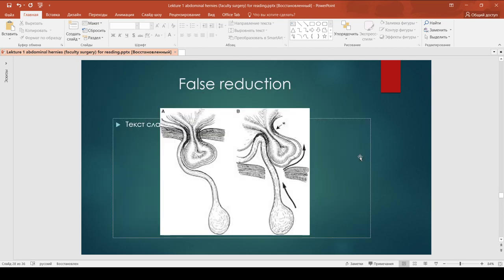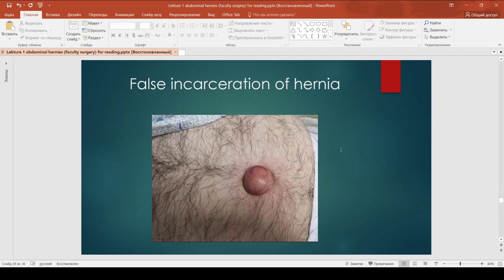We must discuss the special condition of false reduction. False reduction of a hernia is an extremely rare condition in which the hernia sac is reduced into the peritoneal space with its contents, but the retained bowel remains incarcerated and obstruction persists. The bulge returns to the abdominal cavity, but the bowel stays strangulated.